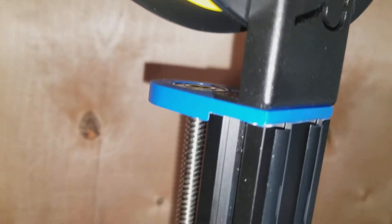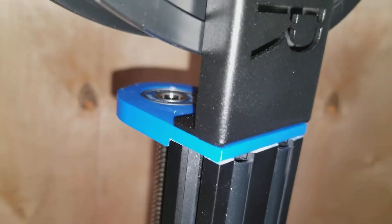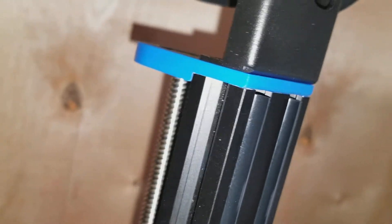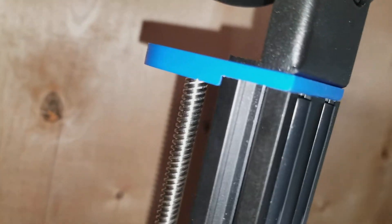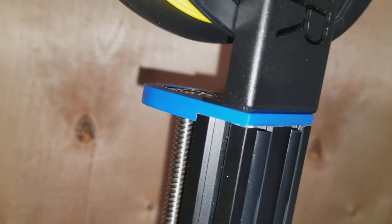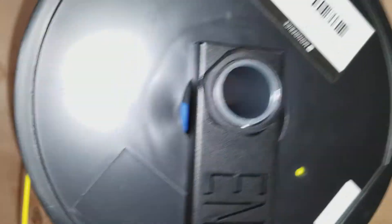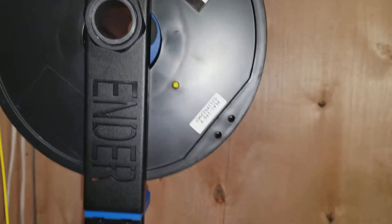This Z-screw holder with a 608 bearing at the top. For some reason, they just leave that screw flopping around from the factory, which I don't get and I don't like, but it is what it is. So I printed that part.